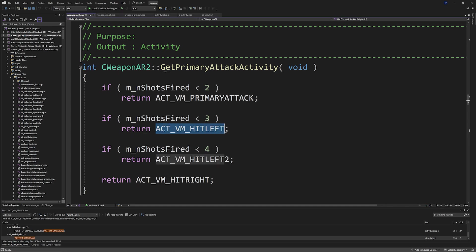Or you just need to make sure that you're using the correct output type of an activity instead of an int, and you're using recoil, recoil_2 instead of hit left, hit left_2, and hit right.